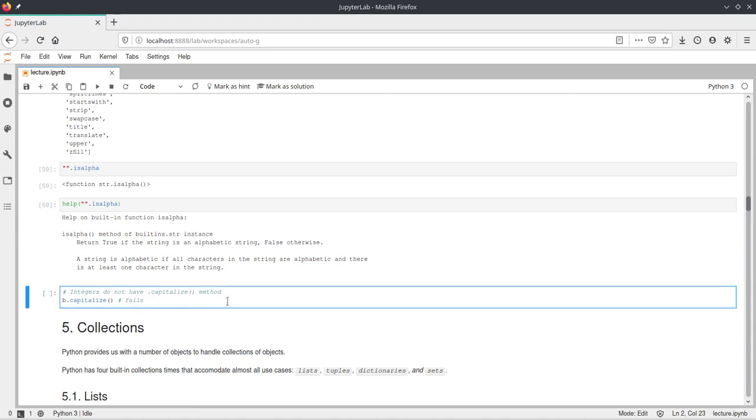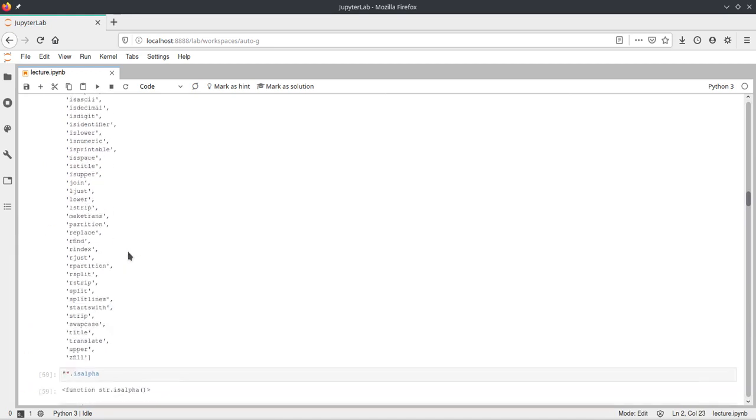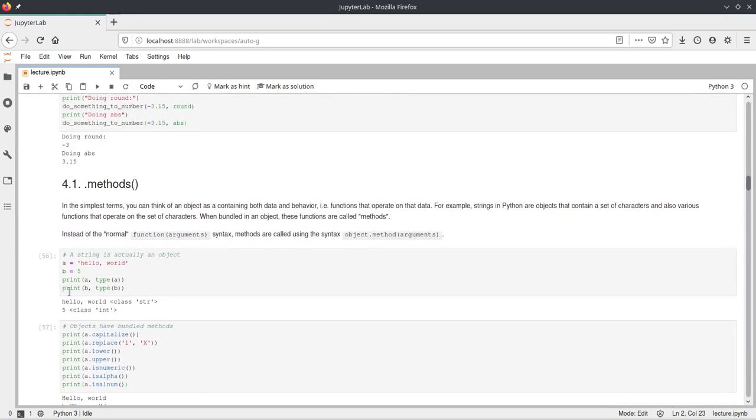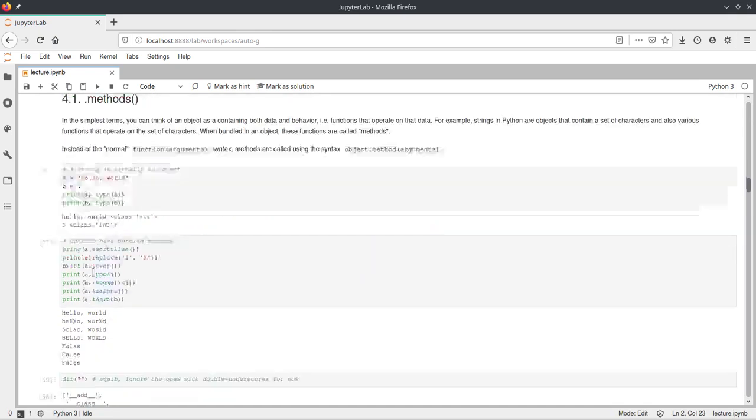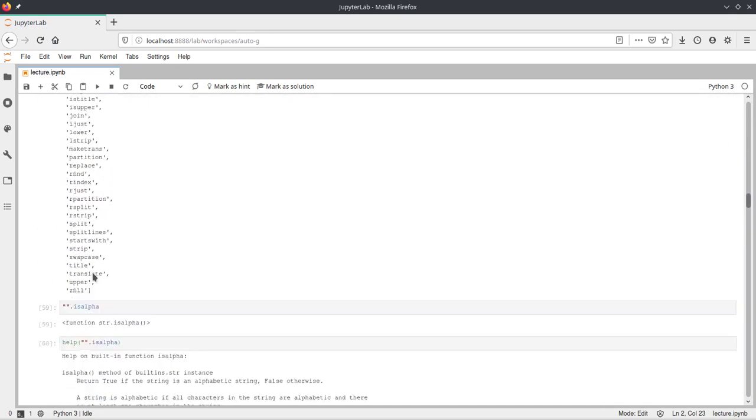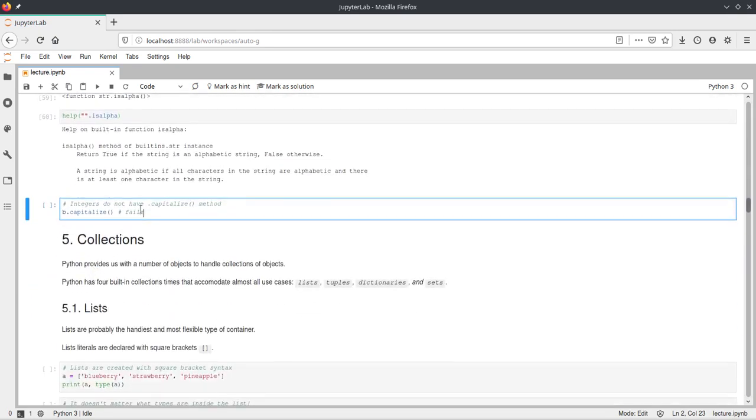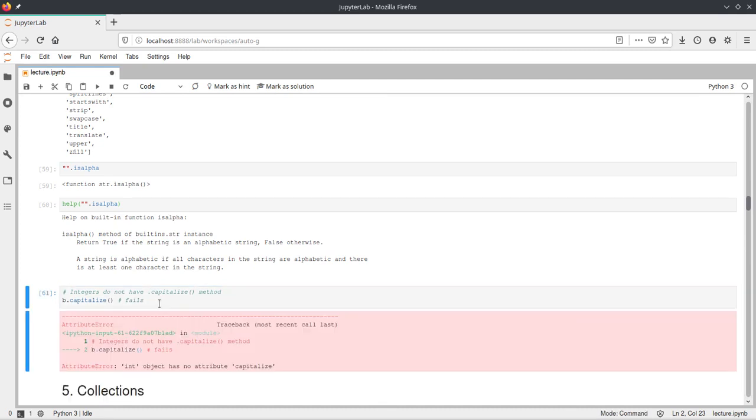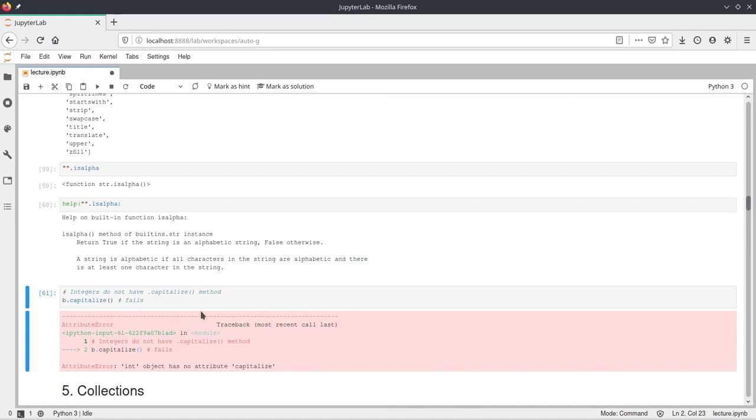And as another example, here we use b. At the top here we said b equals 5, so b is an integer. And this just shows you that for integers this function does not work. So an integer does not have a capitalize function. And if we try to run this, it says the int object has no attribute capitalize. Yeah, and this makes sense because there are no capital numbers. And so capitalize is not defined for integers, but only for strings.